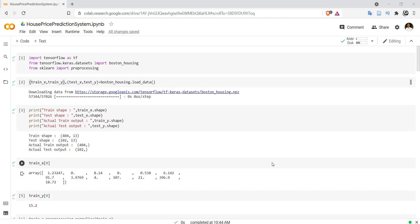Hello everyone, welcome to Paatshala. In this video we will see how to save a model in a JSON file or YAML file for later use. We can also save the model along with its weights in an HDF file. We will see how to do that with an example.